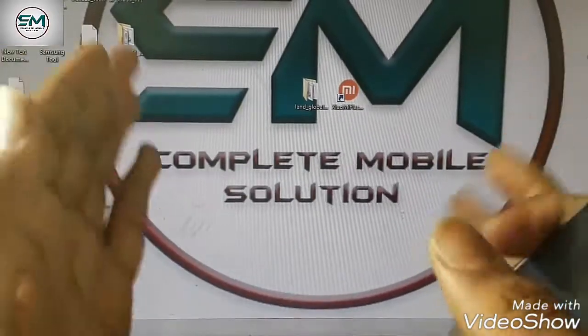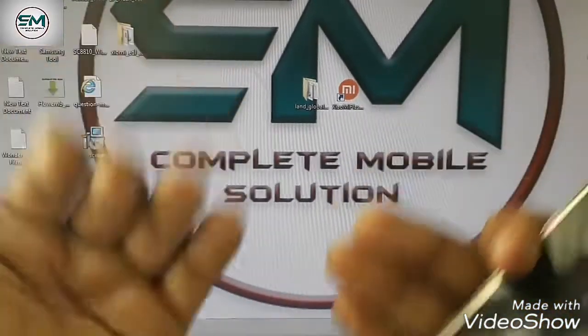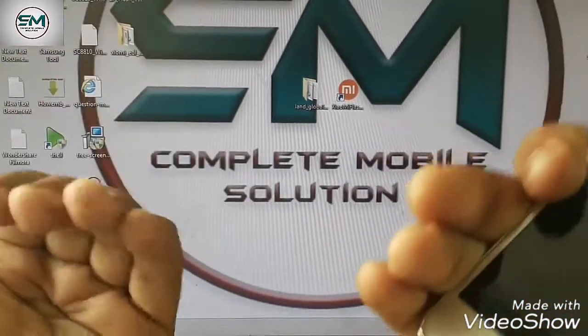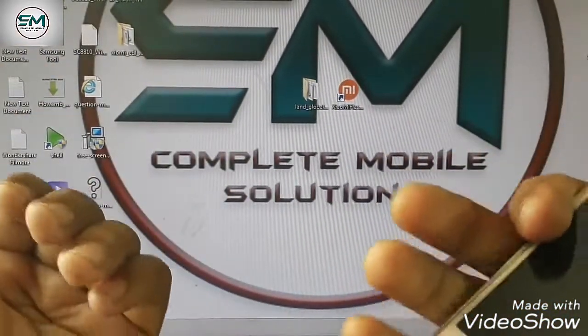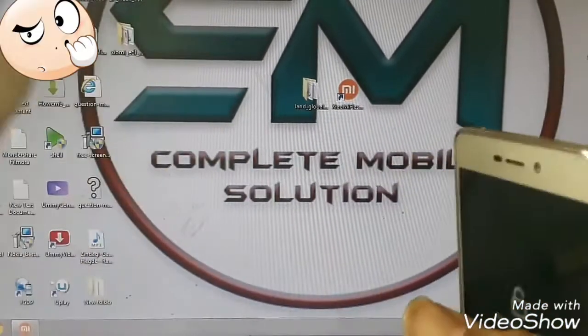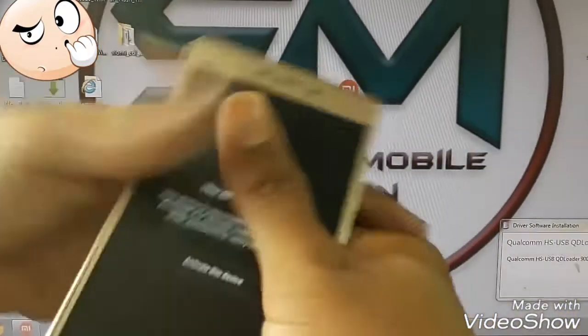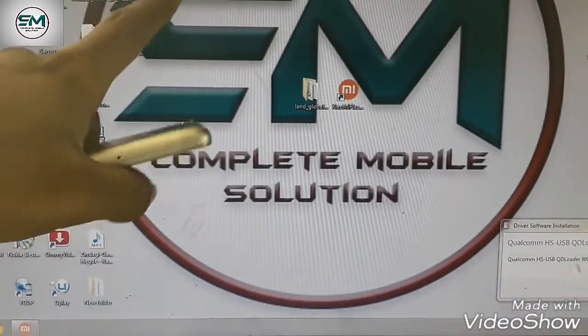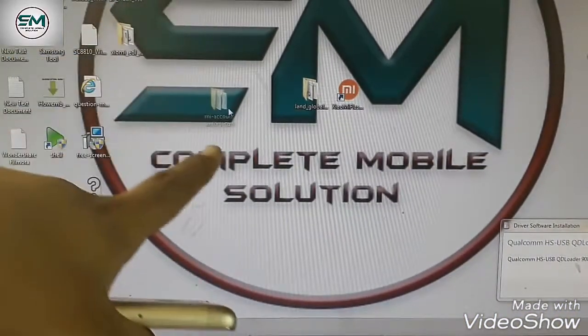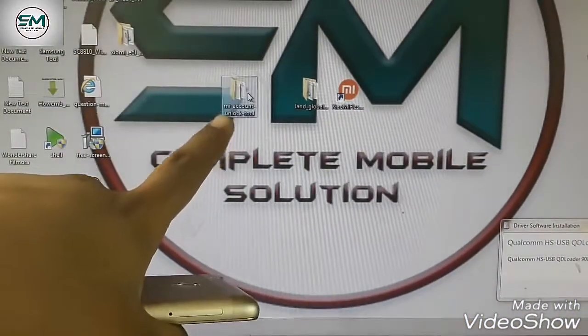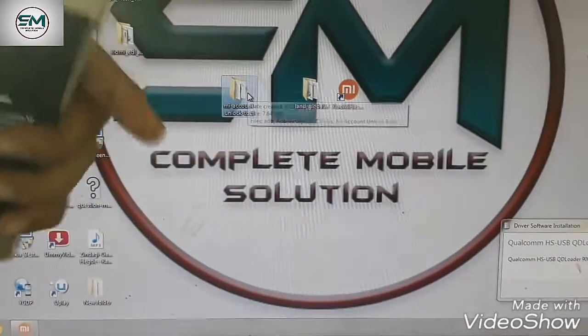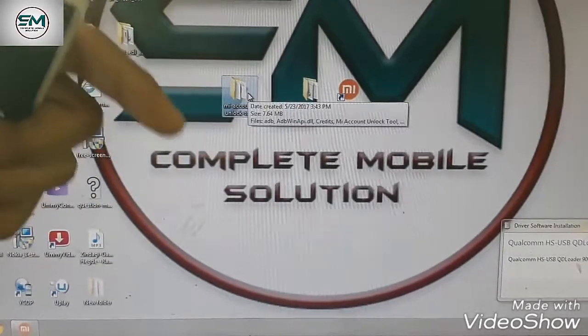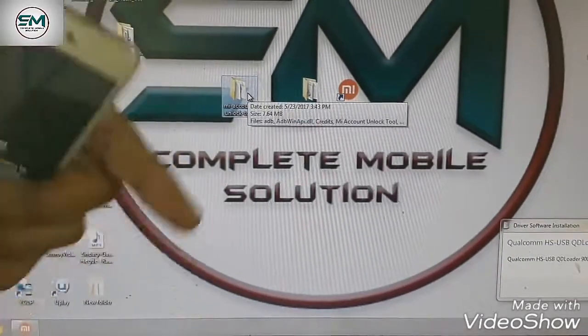Step by step I will show you, I will tell you step by step in Hindi and English. First of all, first step is this MI Account Unlock Tool. This link is shown in the description.